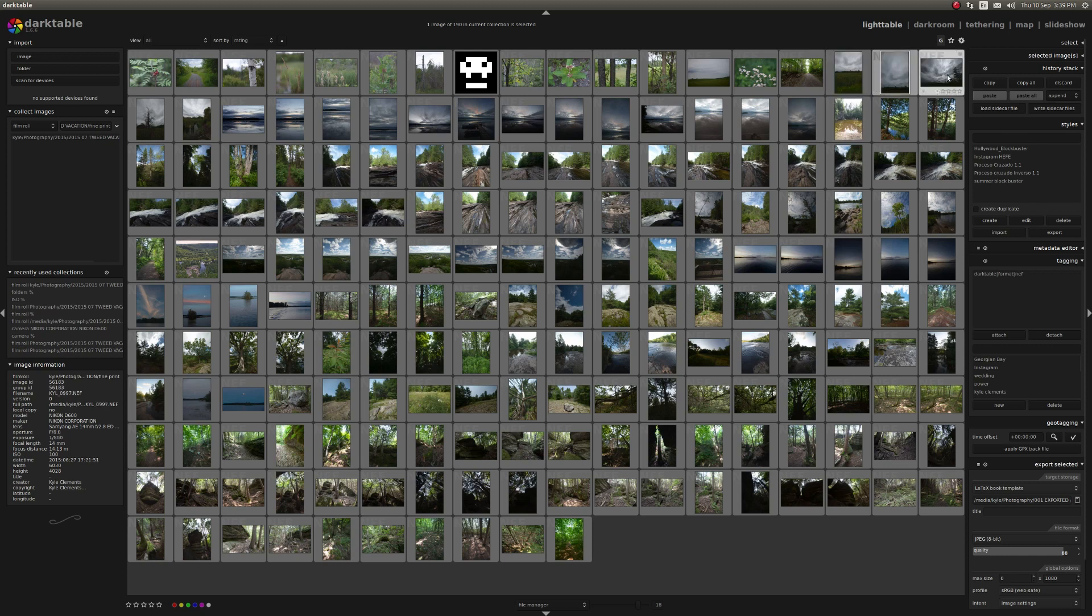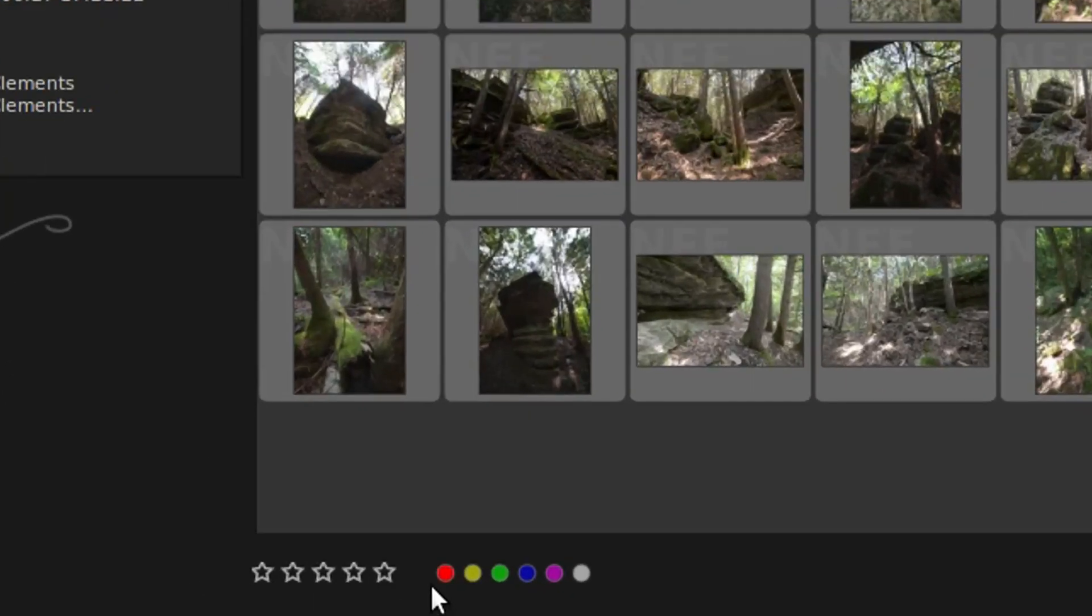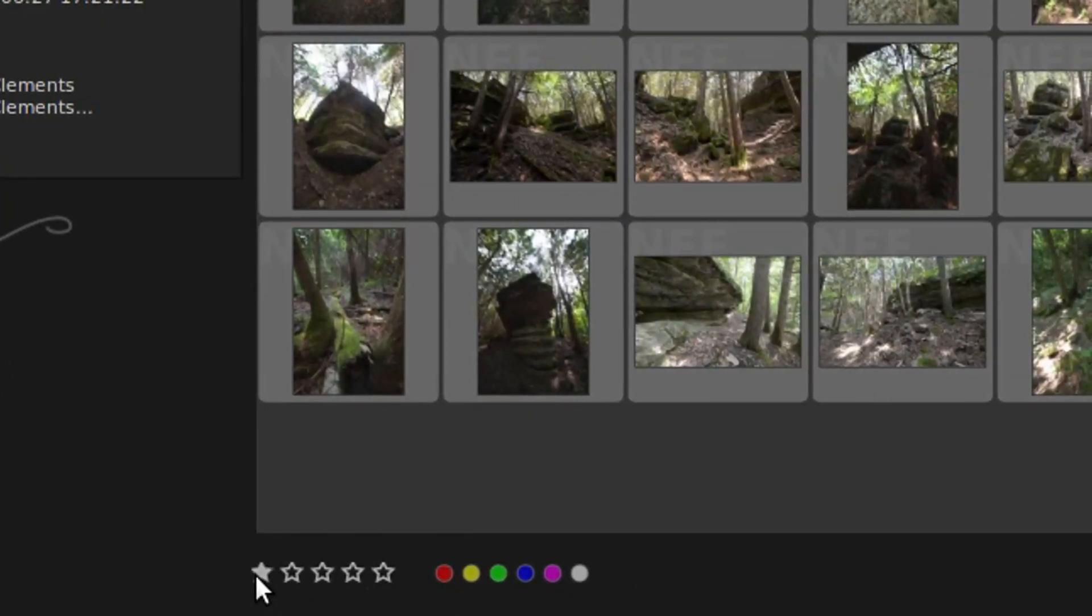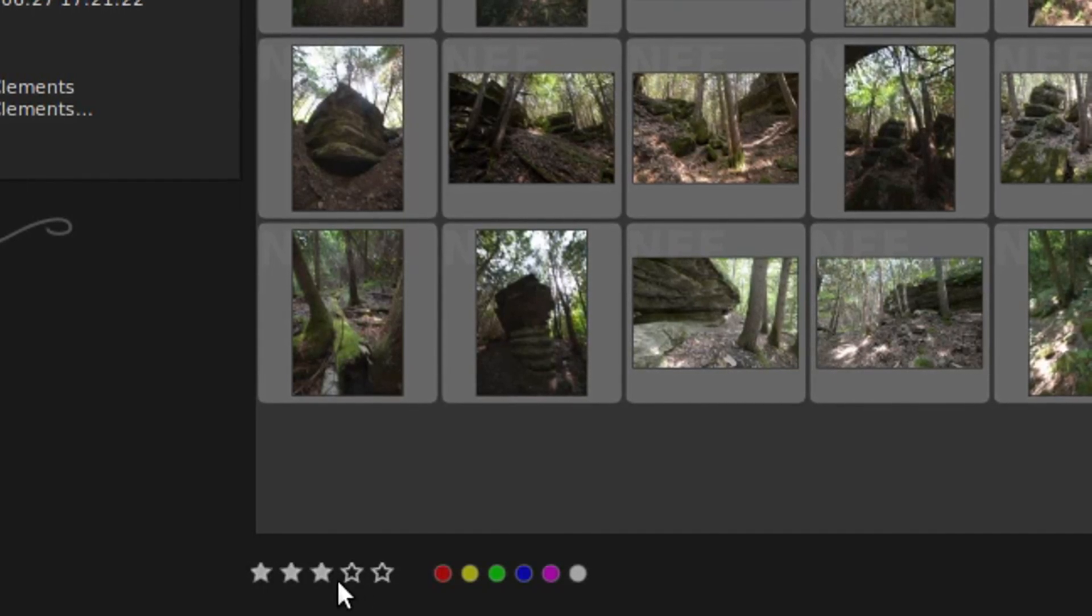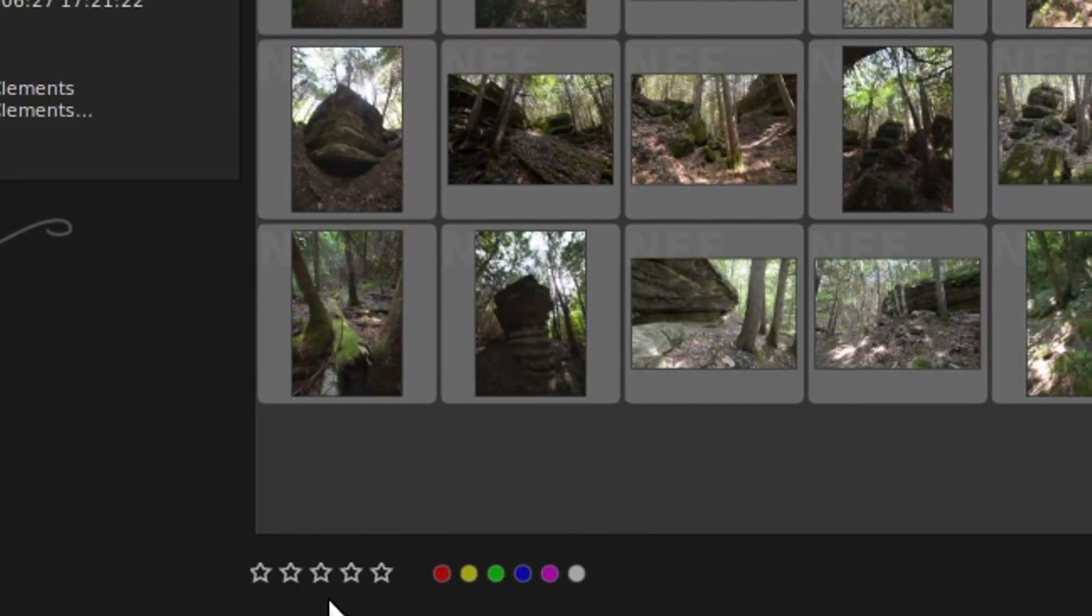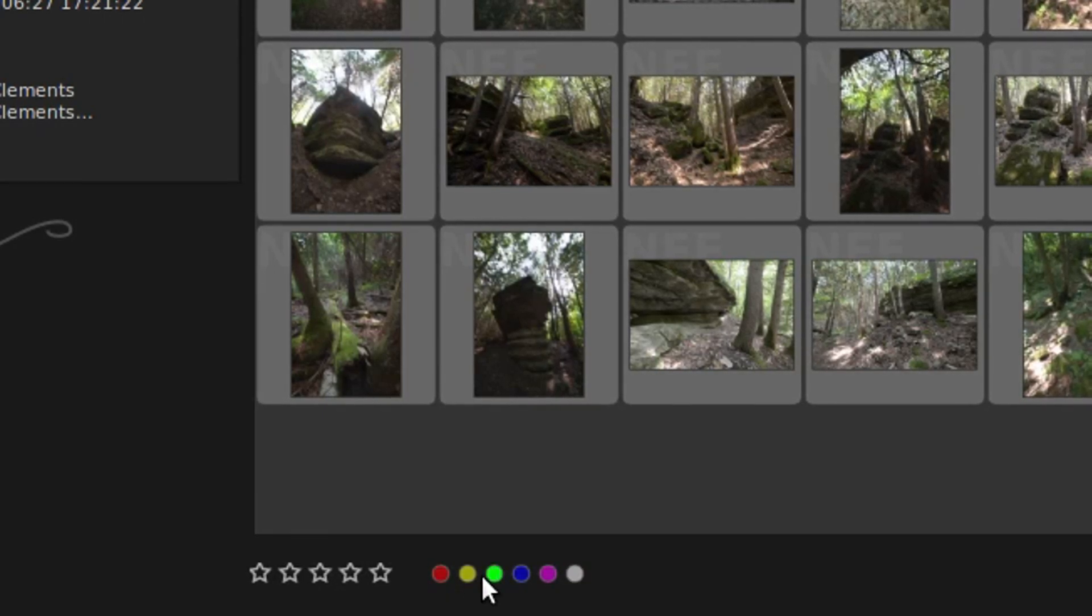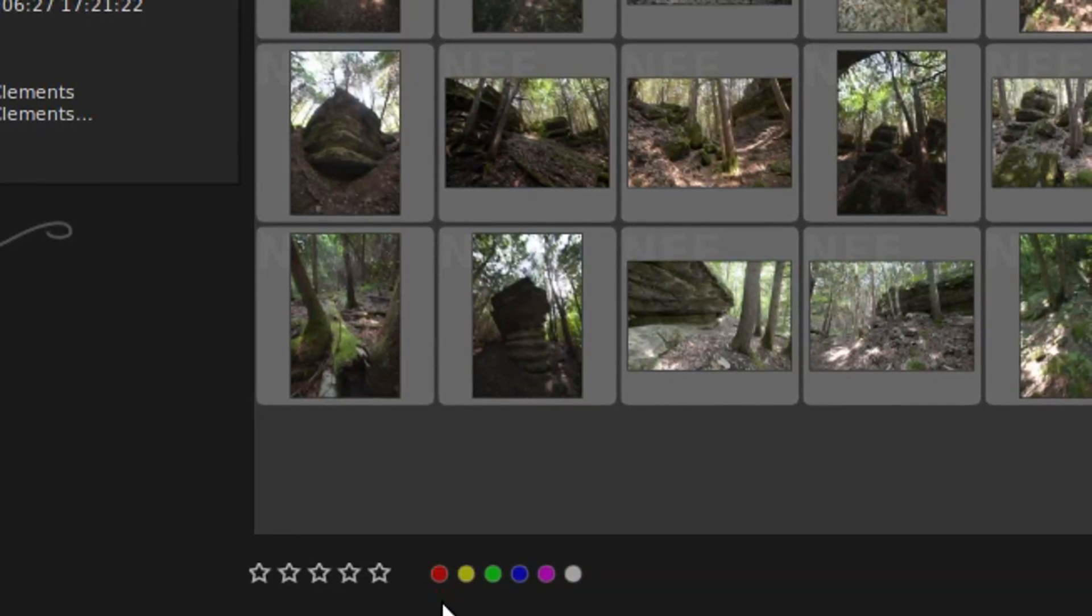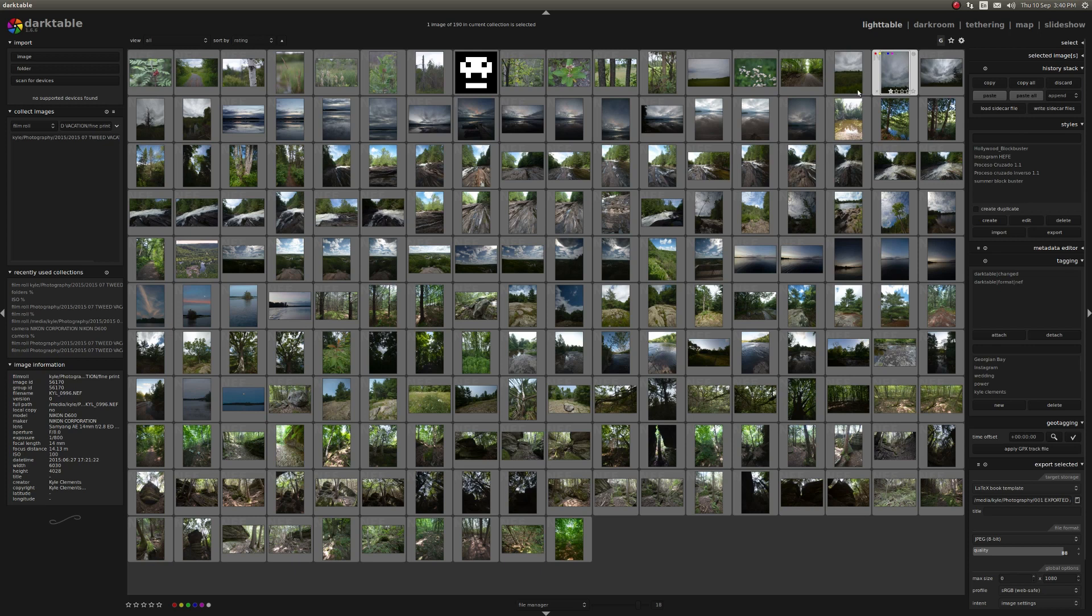Also when you're working on images, there are down and along the very bottom corner stars for ranking your photographs. I find this very useful. There are also color tags that let you just tag an image. So let's see, I'll click a few of these. Now it's just a little visual indicator that can mean whatever I want it to mean.